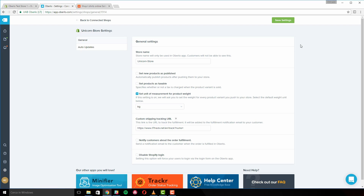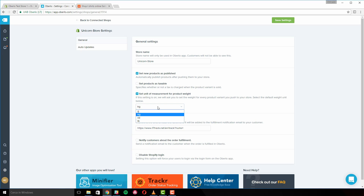The store name is a title that's only visible to you. Select 'Set New Products' if you want your products to go live and be visible to your customers. Click 'Set Products as Taxable' when you want to figure tax into your product pricing. The 'Set Unit of Measurement for Product Weights' feature allows you to change the weight measurements of every product you import to your store. This is useful in cases where product weight determines the shipping rate.